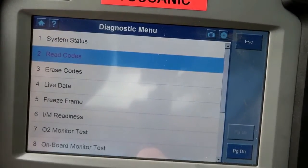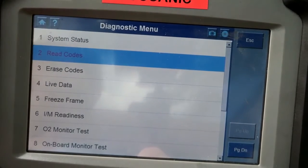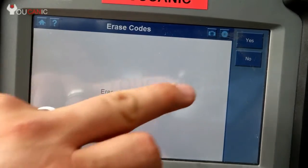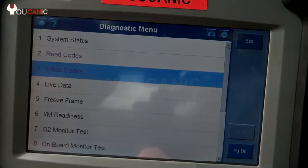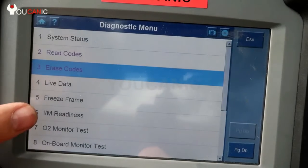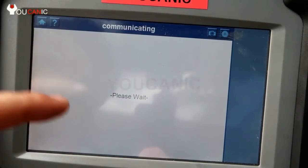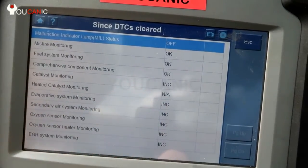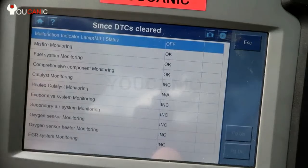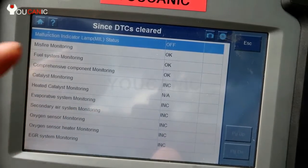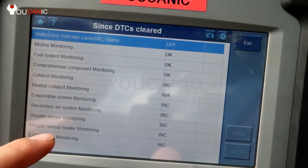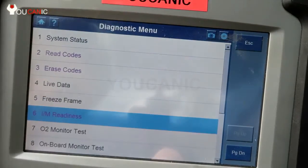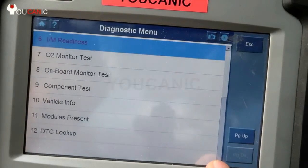Once you have a code, you need to address that issue, go fix that problem, and then you can come back in here and go to Erase Codes — it'll ask 'are you sure?' and you say yes, and that will clear it. You can also check emission readiness to see which systems are incomplete. If you have more than one incomplete, you're going to fail your emissions test. This also tells you if somebody just disconnected the battery or cleared a check engine light.